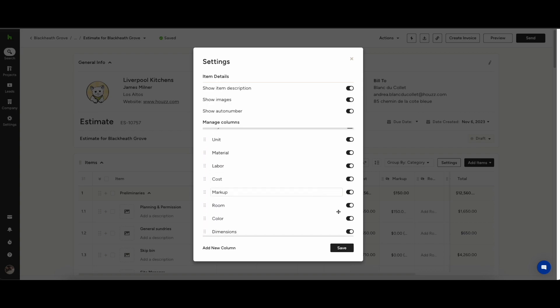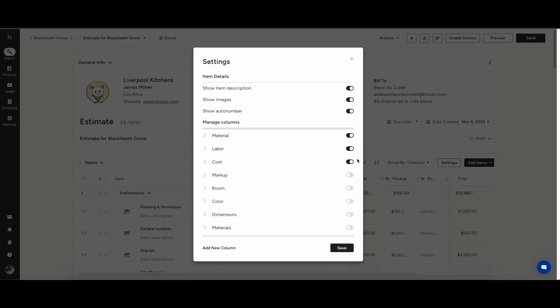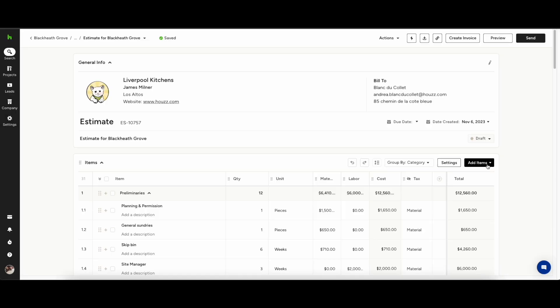In the settings tab you can choose what fields you want to show on the estimates. You can also create bespoke fields specifically for your company.